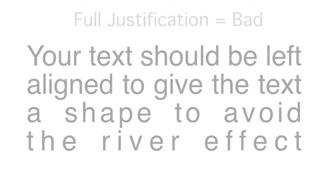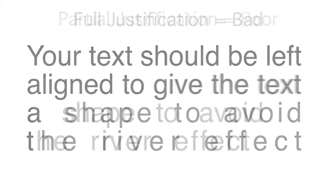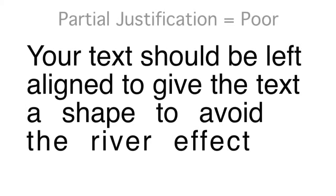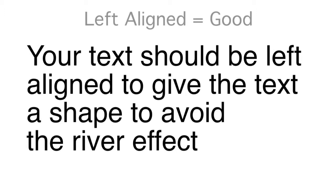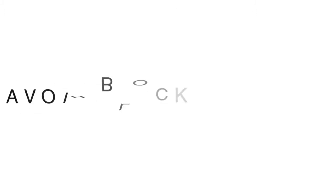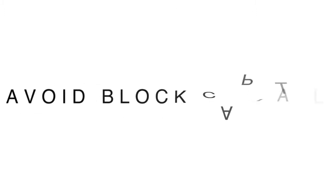Thirdly, set your text to be left justified to give the text a shape and avoid the river effect. You should avoid block capitals as they rob text of a shape.